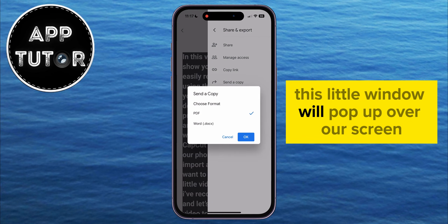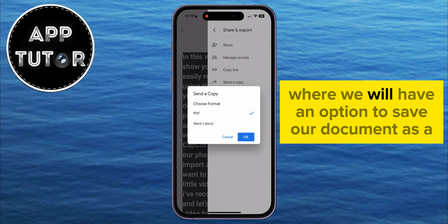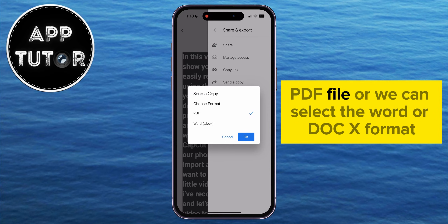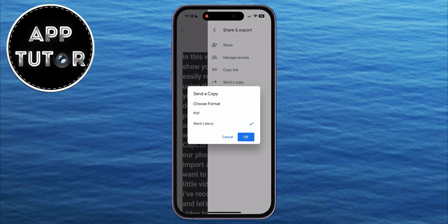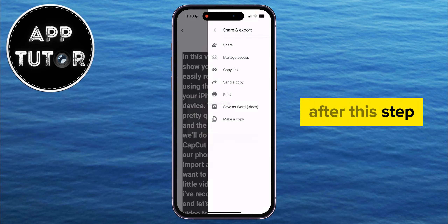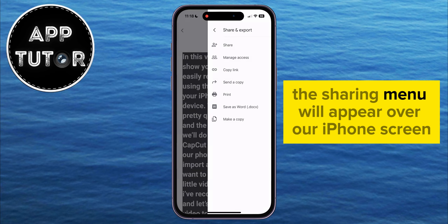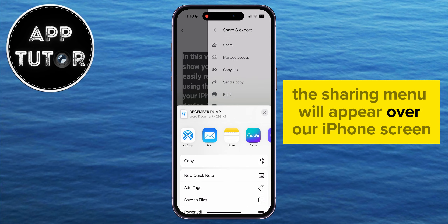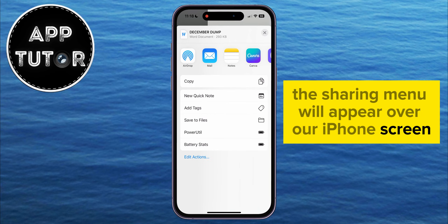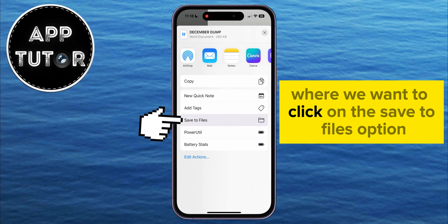A little window will pop up over the screen, where you'll have an option to save your document as a PDF file, or you can select the Word or Docx format. After this step, the sharing menu will appear over the iPhone screen, where you want to click on the Save to Files option.